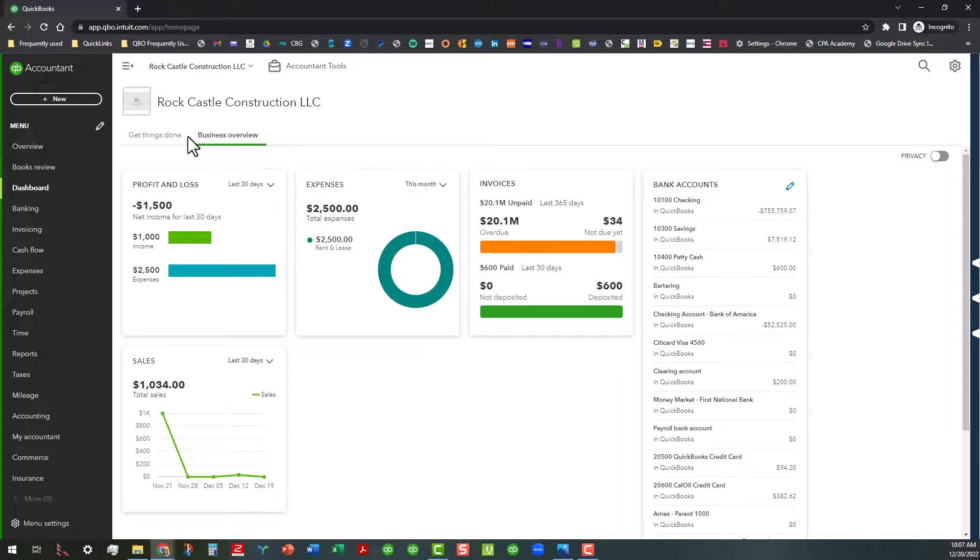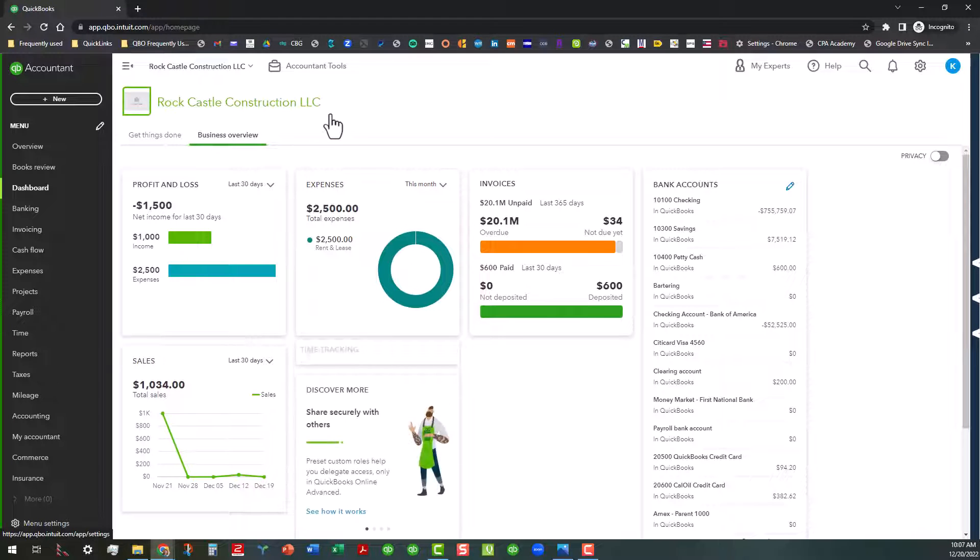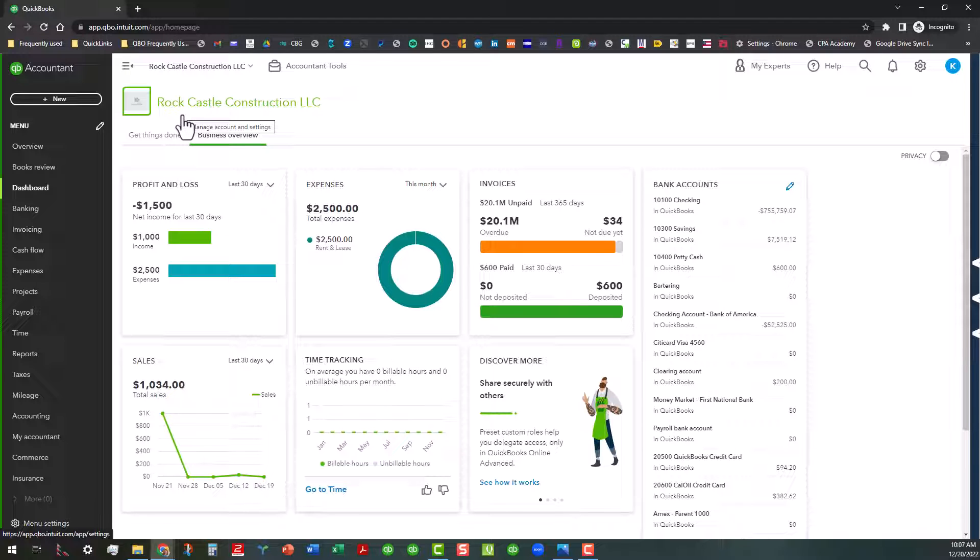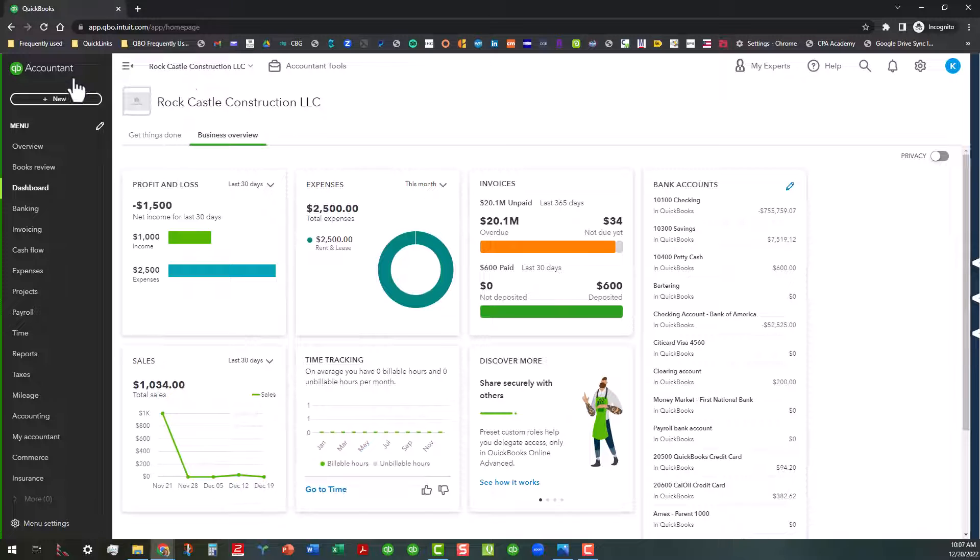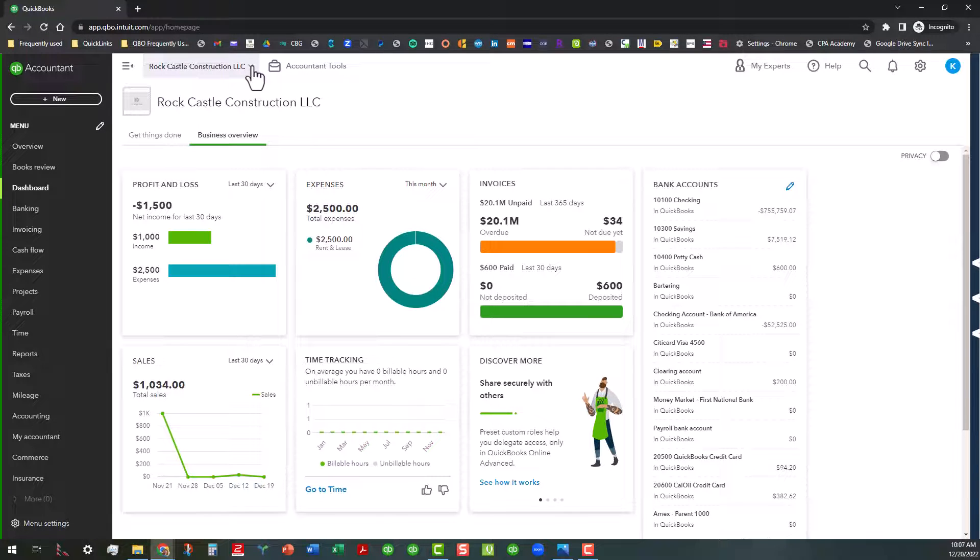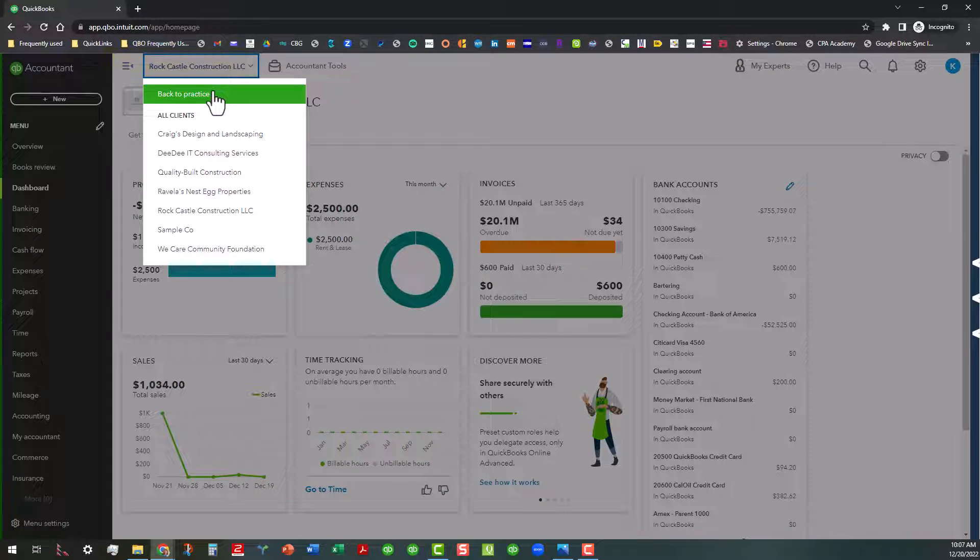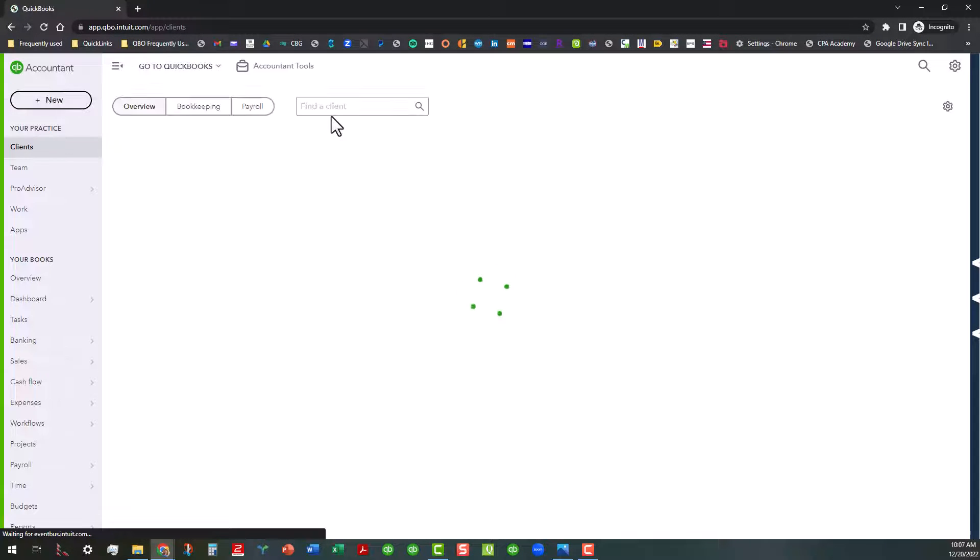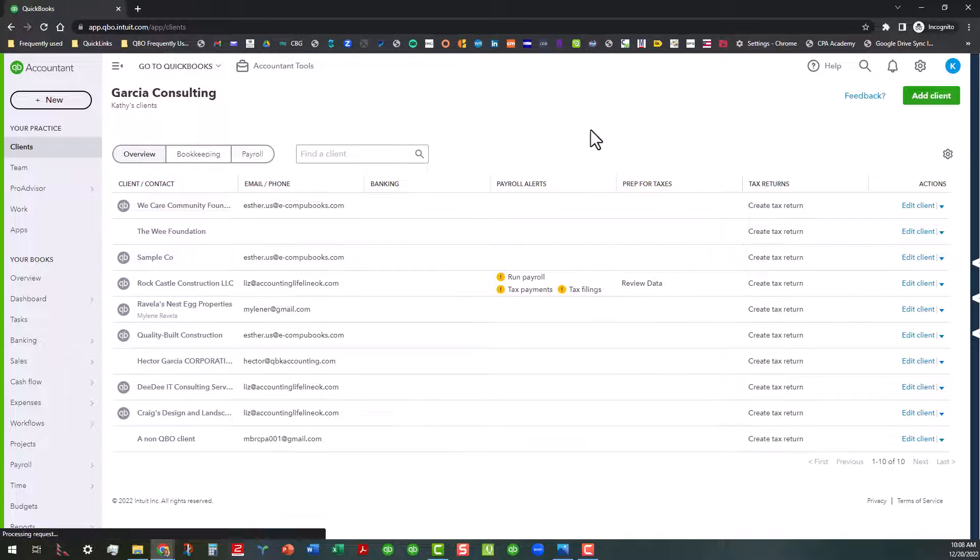So now we are in our QuickBooks Online Rock Castle Construction LLC company within our firm. And we do have the accounting tools that we can work with this file because we're signed in as an accountant user. We can do all sorts of things in there, but I want to go ahead and switch back to our practice, which you can do using the client switcher, and that will take us back to the screen that we were once in. So we are back in the overview tab now.